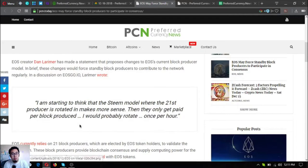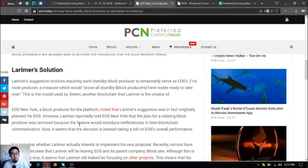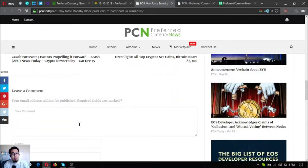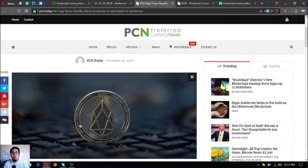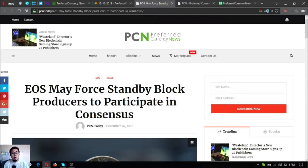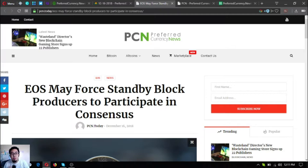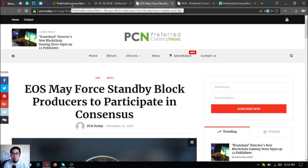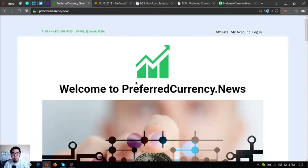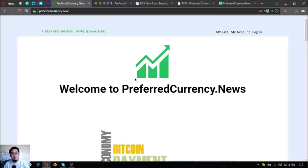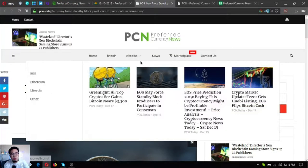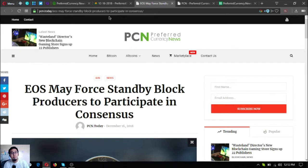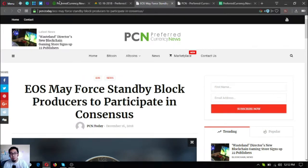You might be wondering why do you need to subscribe at the website called PreferredCurrency.News when you can just read the news update on the website PCN Now Today? It is because the subscribers are the first ones that are notified on the news update. They're the first ones that are being emailed before they publish it at this website.